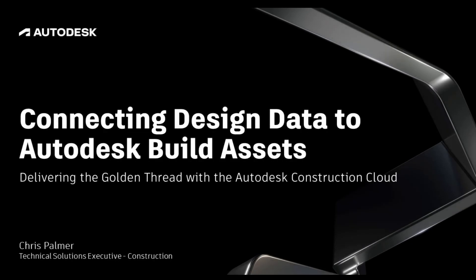In this video we will look at how we can connect our design data to the Autodesk Build Assets module in order to track, update and collect further information during the construction phase of our project.